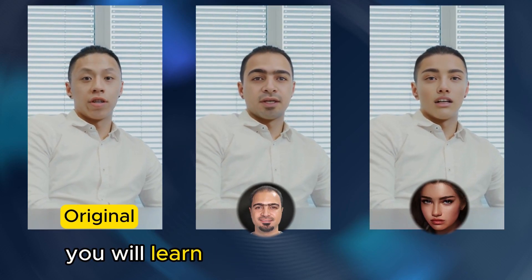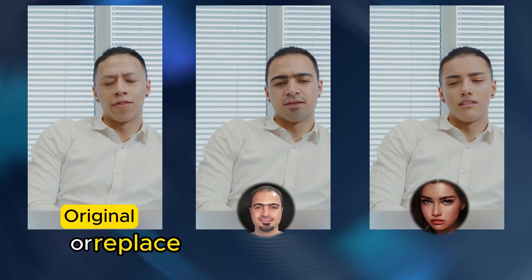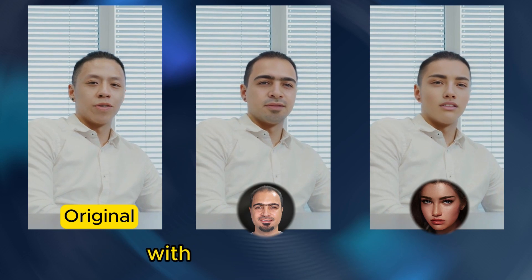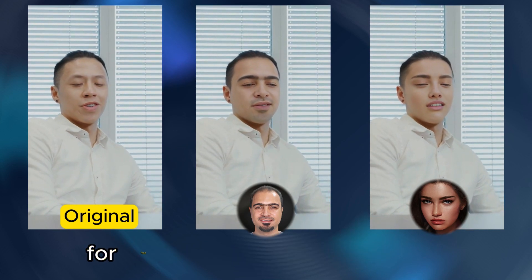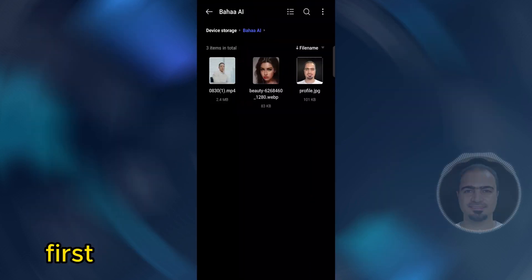In this video you will learn how to deepfake videos or replace the face of a person in the video with the face you want for free and on your mobile phone.